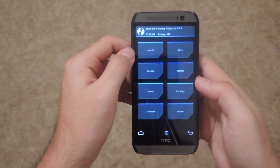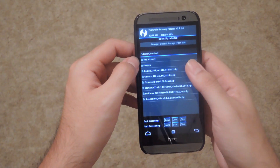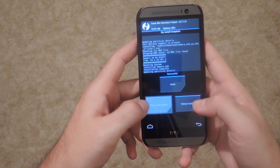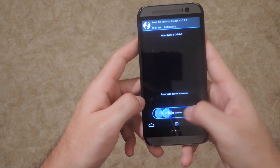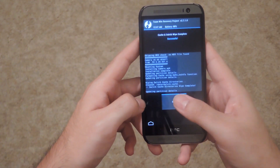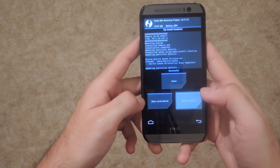Alright, so from TWRP, tap install, select your camera zip, select confirm flash, wipe your cache and Dalvik, tap back and then reboot your system.